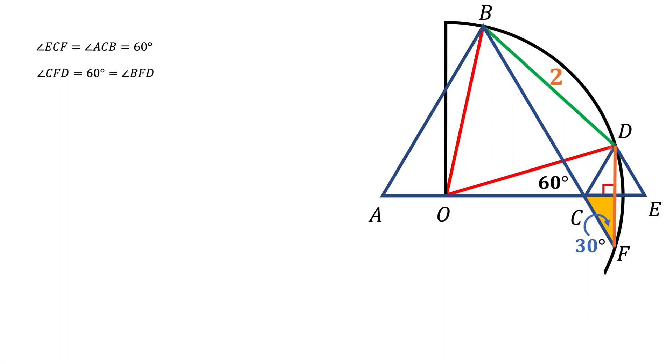And we know that inscribed angle is half of the central angle, and since inscribed angle is 30 degrees, central angle should be 60 degrees.